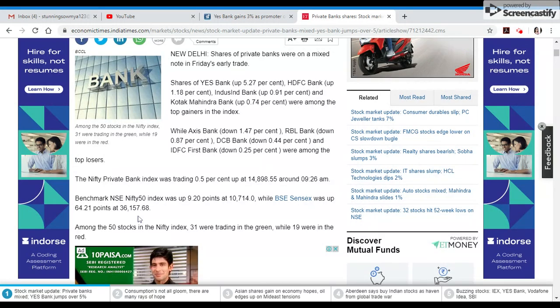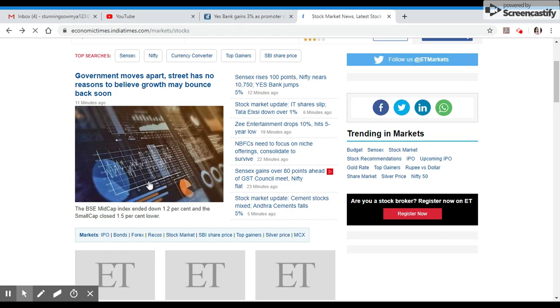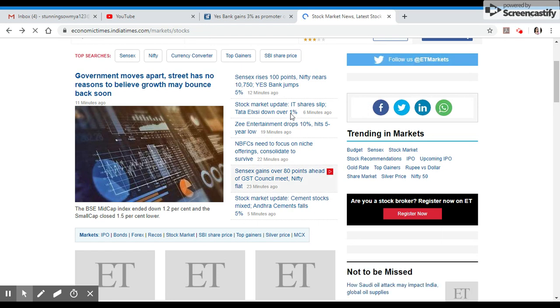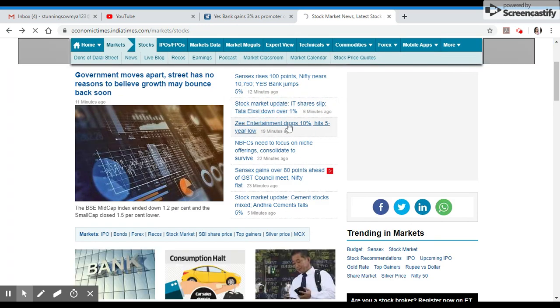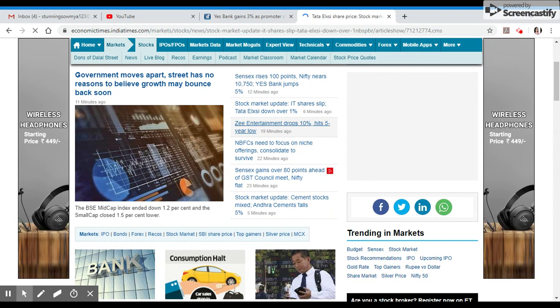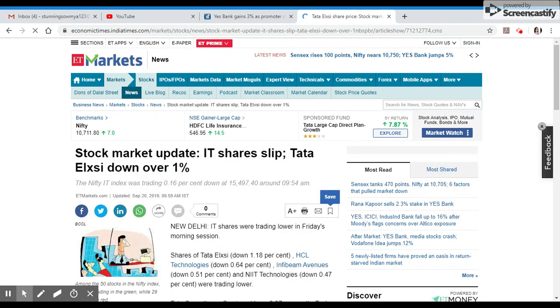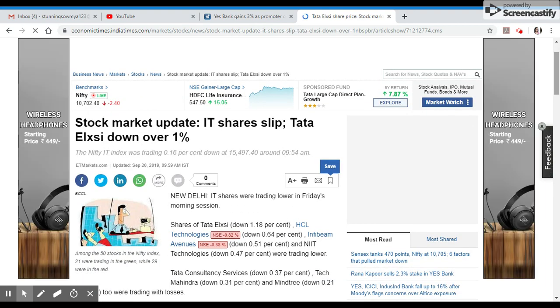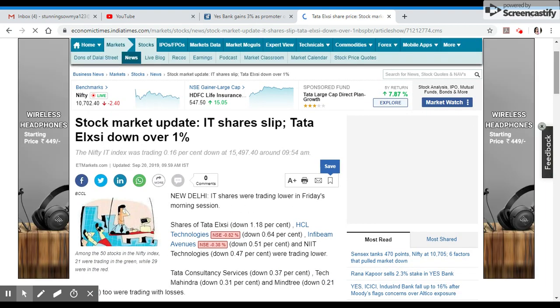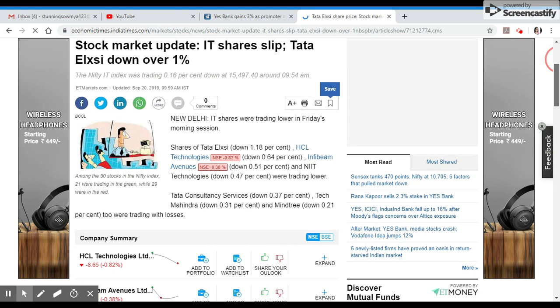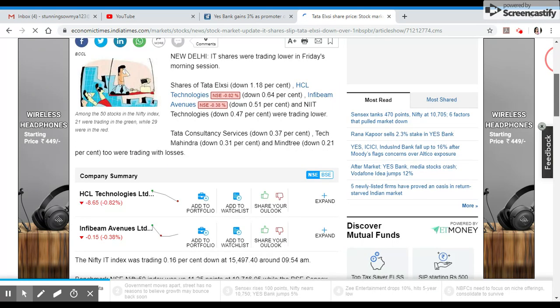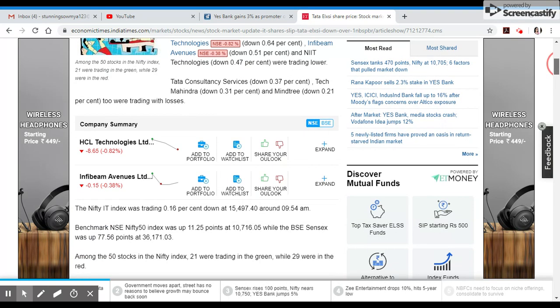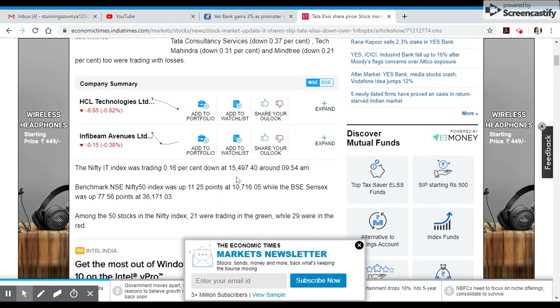Top gainers with high volume include 80 stocks, with 30 green stocks and red stocks. Among top gainers are Yes Bank and IndusInd Bank.